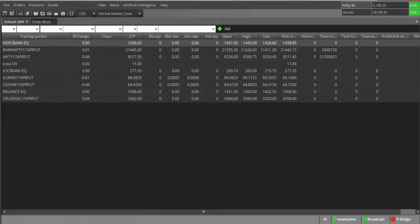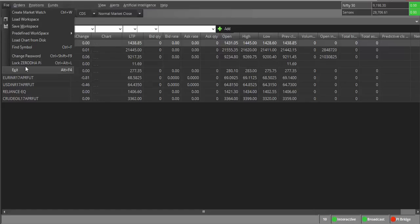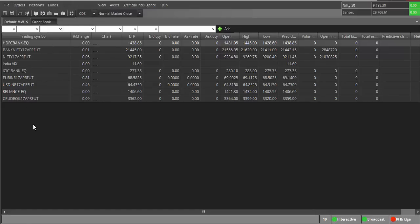Once logged in and the screen is maximized, you'll get various options. If you are used to any other trading platform, you'll get similar — I would say better — options here. If you click on File, you get options like 'Create Market Watch,' 'Load Workspace,' 'Predefined Workspace,' and 'Change Password.' These are the important options available.